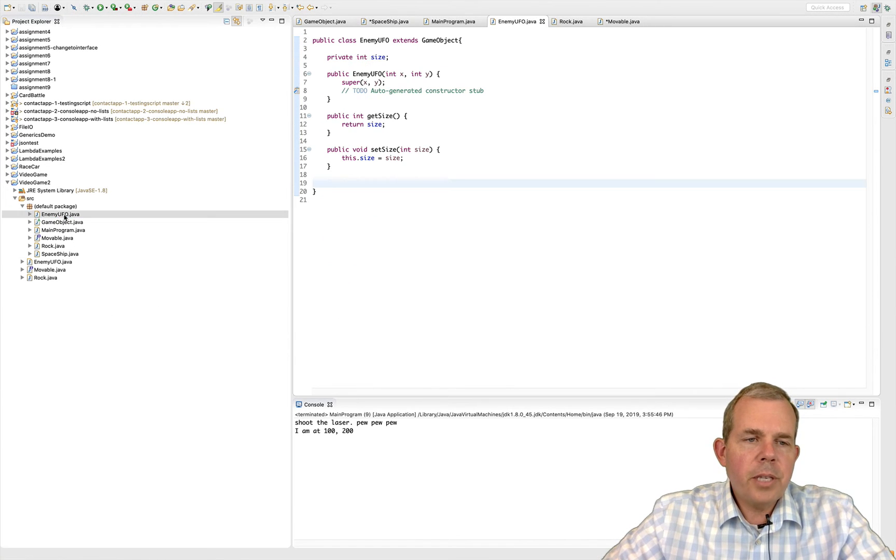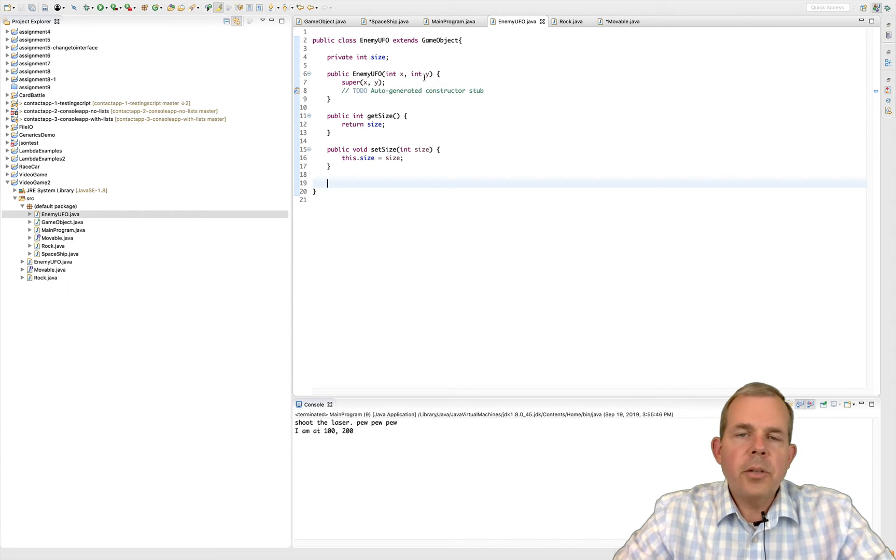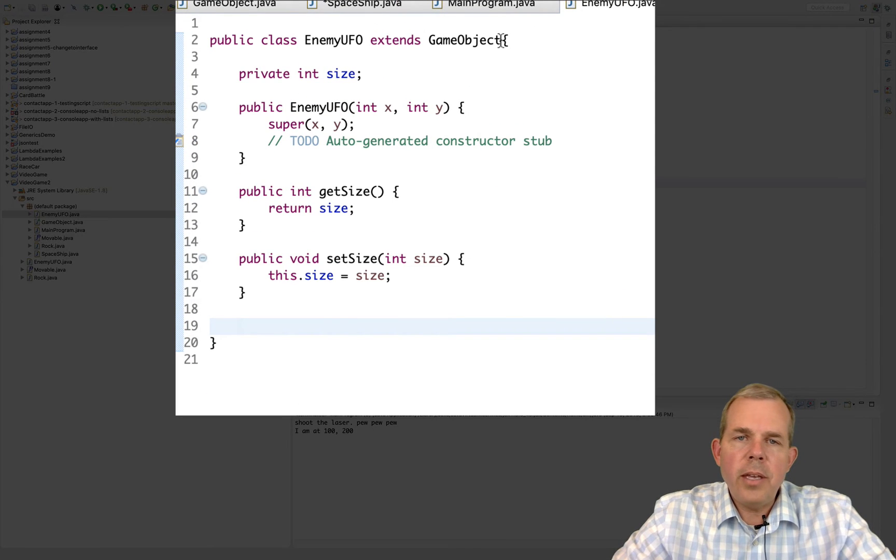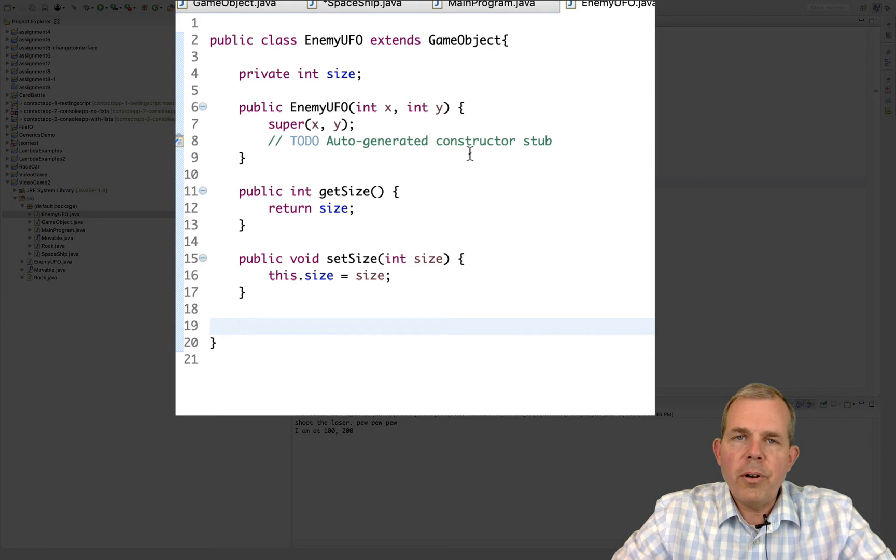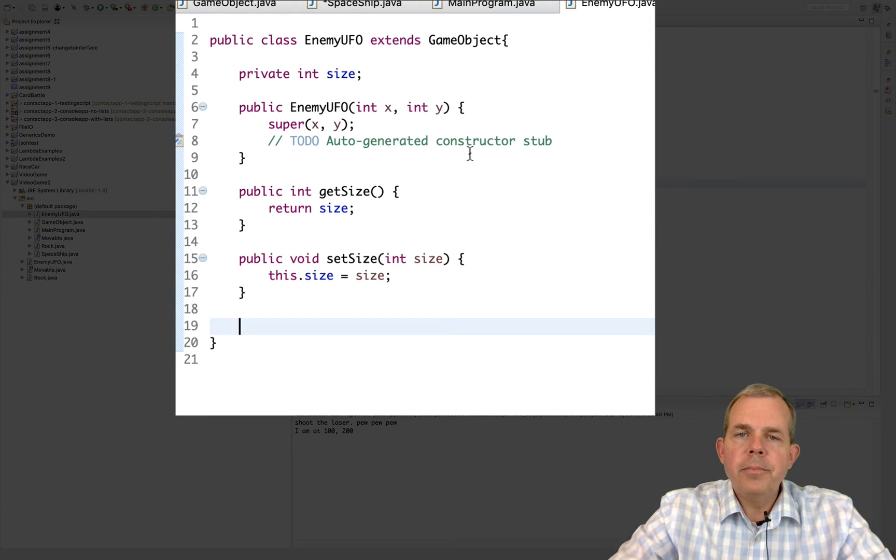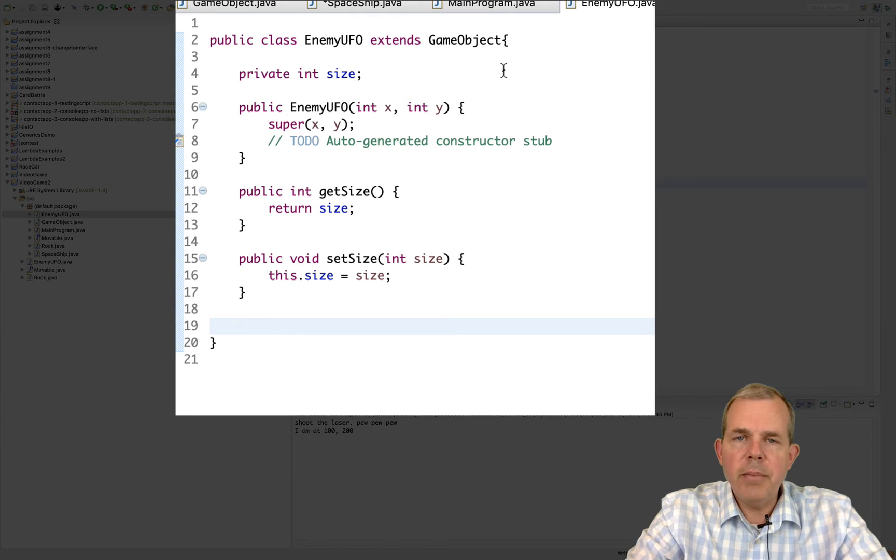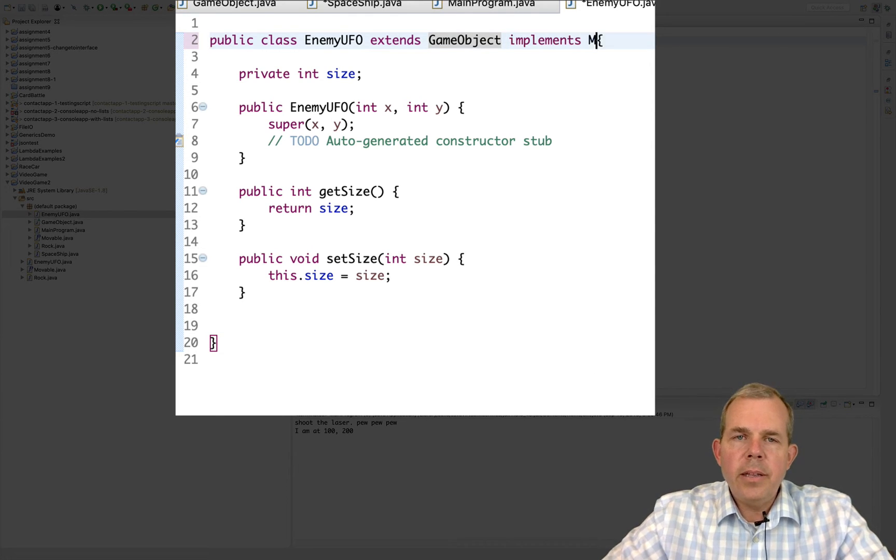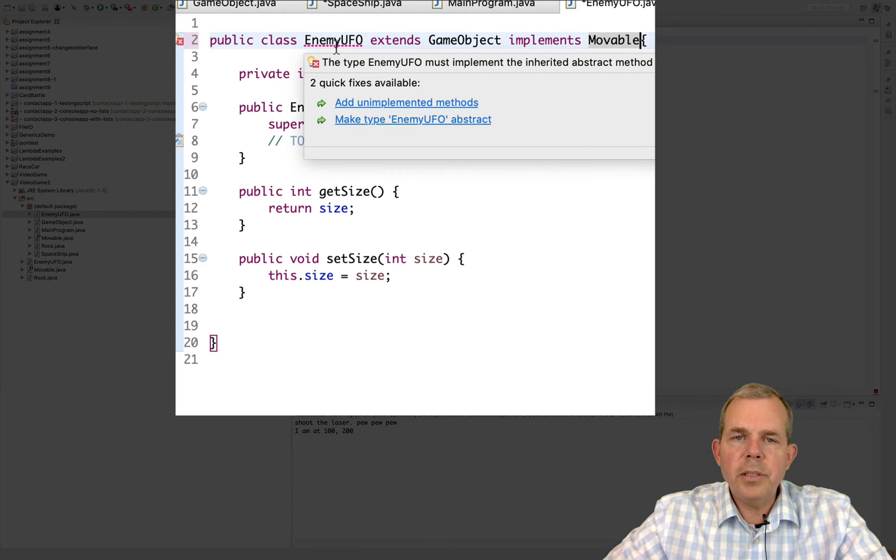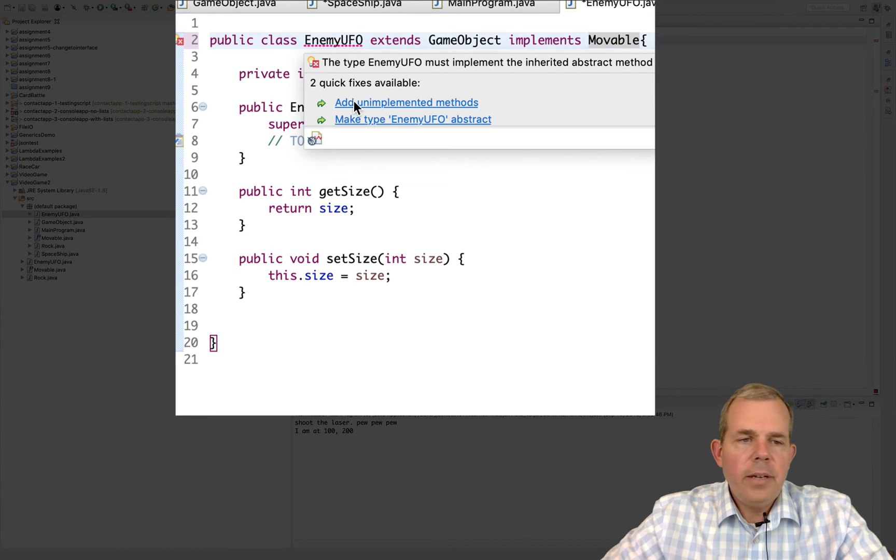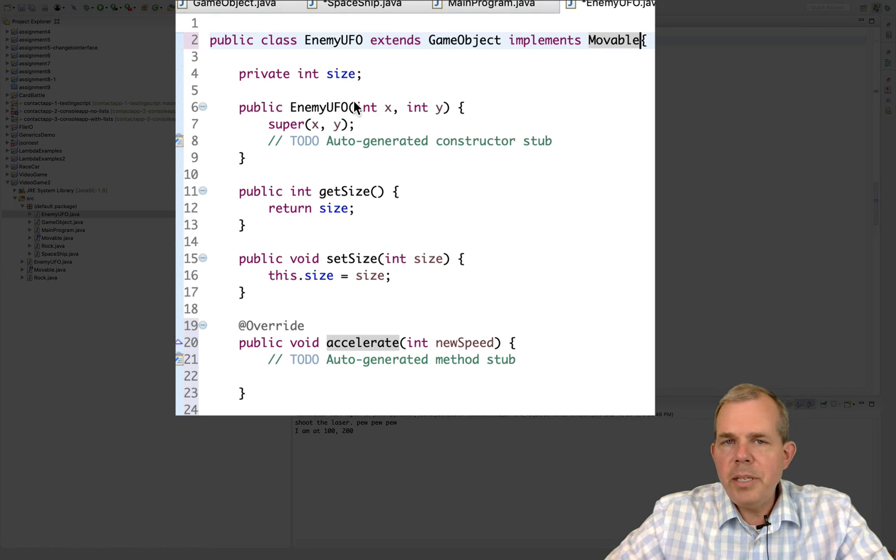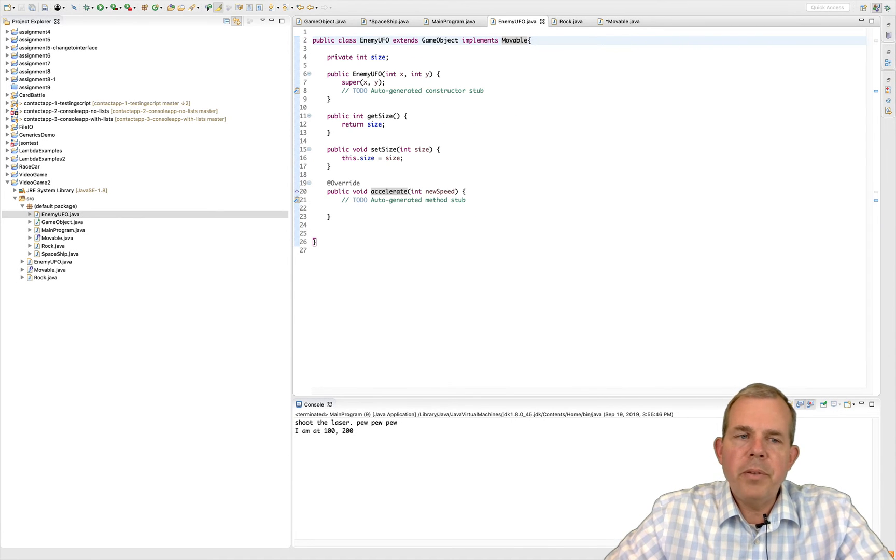Let's also say that the enemy UFO is movable. So let's see if you can do this. Can you make the enemy UFO an extension or an implementation, I should say, of a movable object? So here's how it's supposed to be. You're going to say implements, and then you type in the word movable. Then it says here under the error that you cannot use the movable object unless you add the unimplemented methods, and accelerate is at the bottom. For right now, let's say our rocks are going to be stationary. So we'll leave those alone. You can add movable if you want.